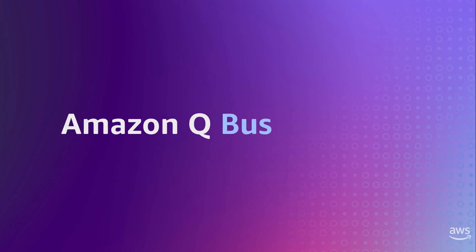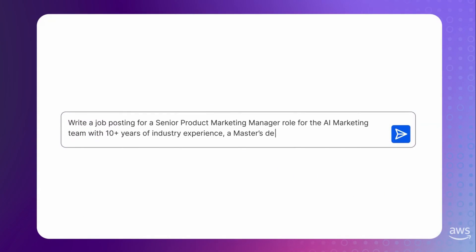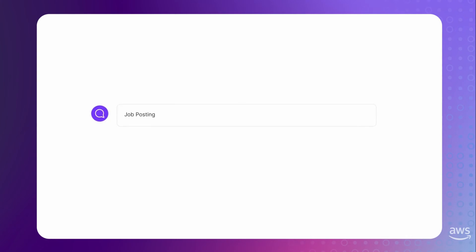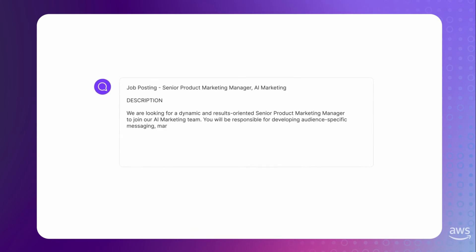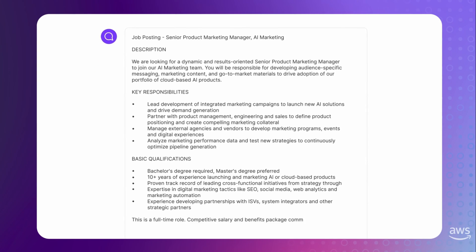First, we have Amazon Q business, which is essentially just a large language model. For example, if you write a job posting, this is basically a prompt you can input into any large language model and it will generate a job posting. It's not overly impressive.